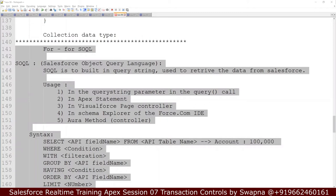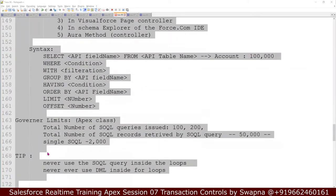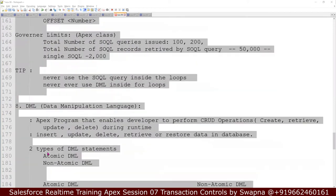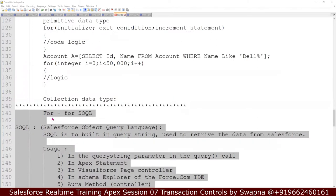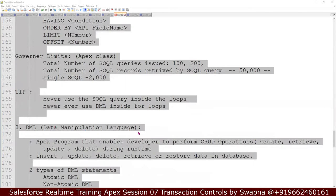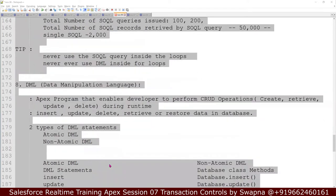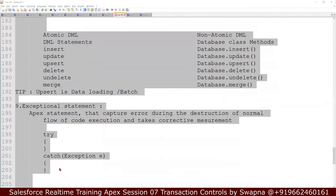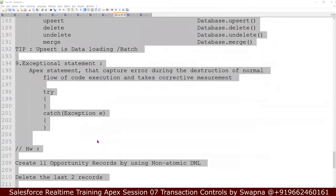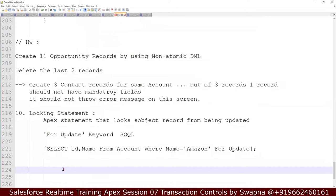Hi everyone. So quick recap. Last class, we discussed SOQL — Salesforce Object Query Language. We understood the syntax for SOQL and the governor limits. We also saw how to use a for loop with SOQL. We understood DML — Data Manipulation Language — with its two types: atomic DML and non-atomic DML, with examples. And then we covered the exception statement and blocking statement.